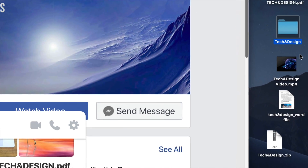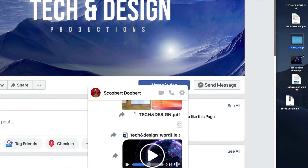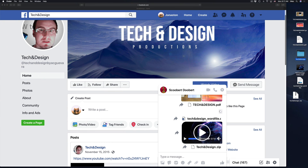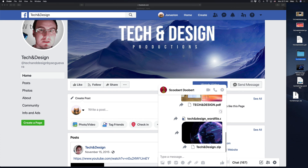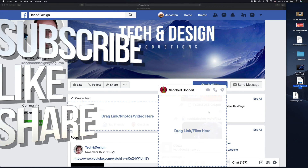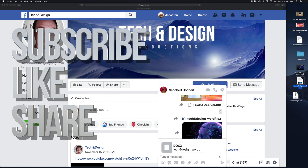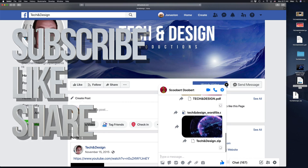That's it for this video tutorial. If you have any comments or questions, you can write them down in the comments area. Don't forget to subscribe and rate. Thank you.